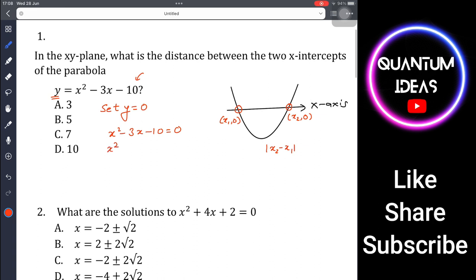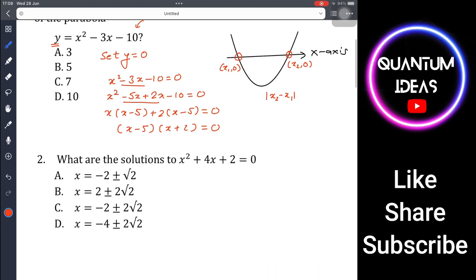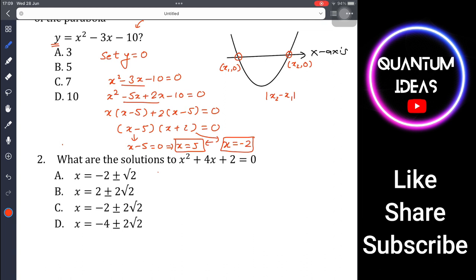Now factor: rewrite -3x as -5x + 2x, giving x² - 5x + 2x - 10 = 0. Take x common from the first two terms to get x(x - 5), and 2 common from the last two to get 2(x - 5). So we have (x - 5)(x + 2) = 0, giving x = 5 or x = -2.